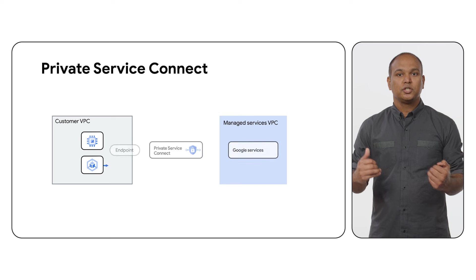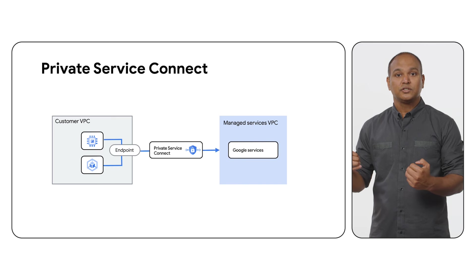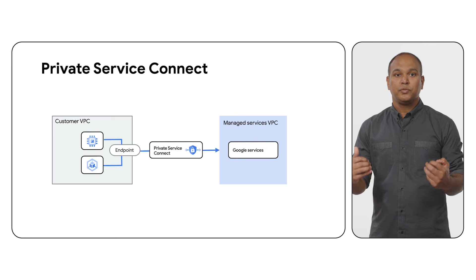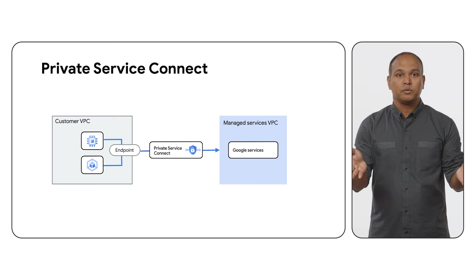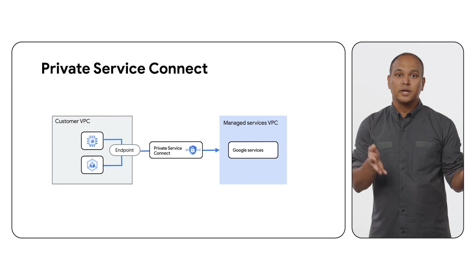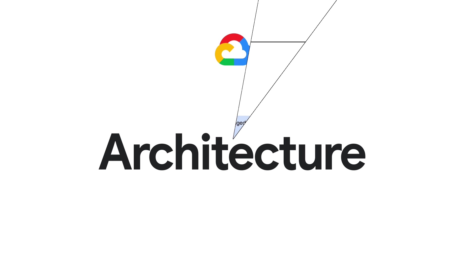The second is Private Service Connect. In this approach, there is no direct peering connection. Instead, there will be a PSC endpoint in your consumer VPC. This endpoint has an IP address from your VPC network.